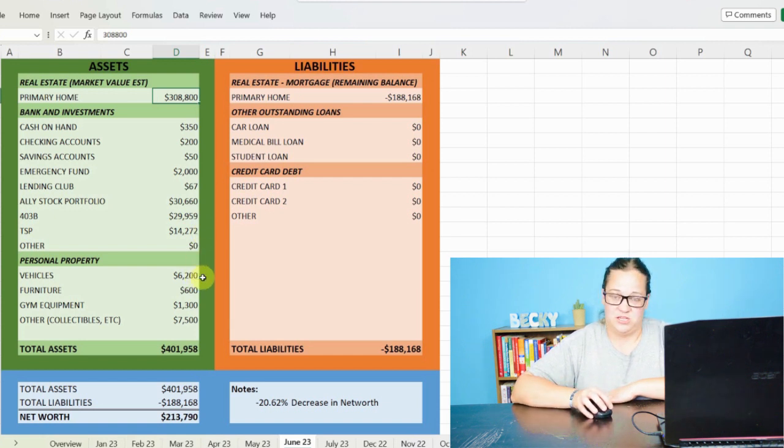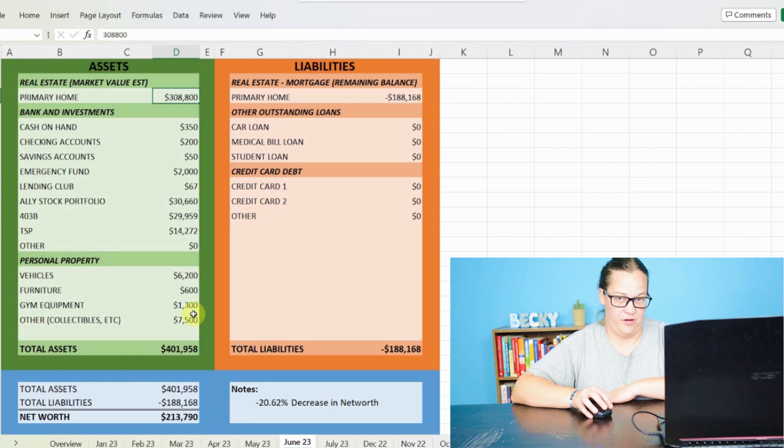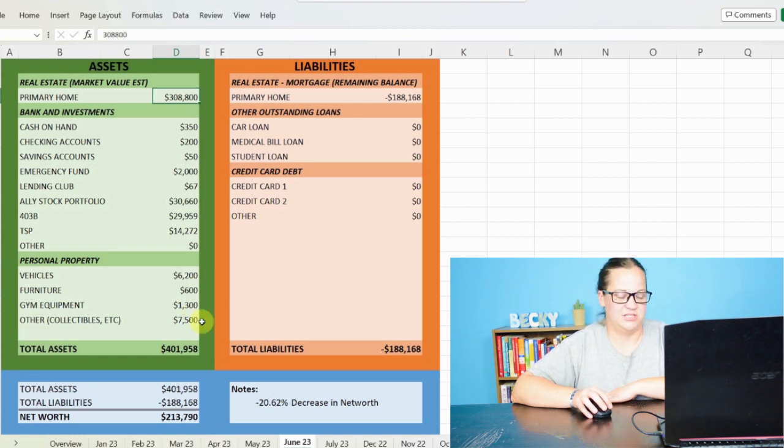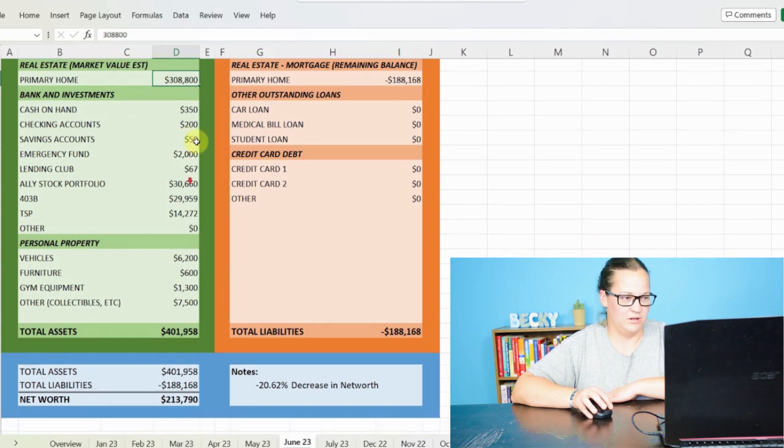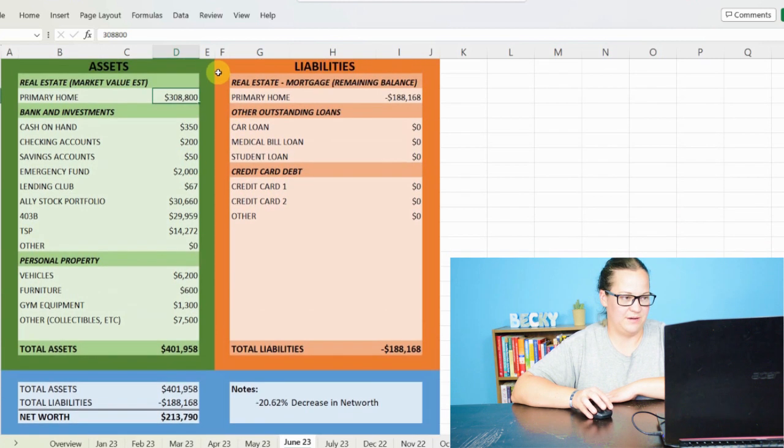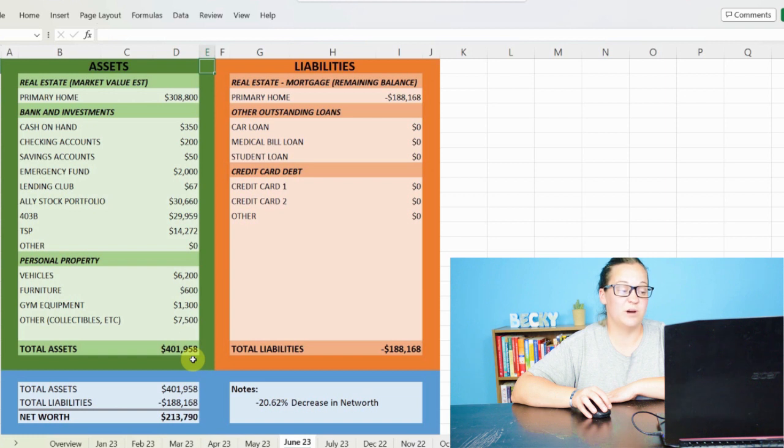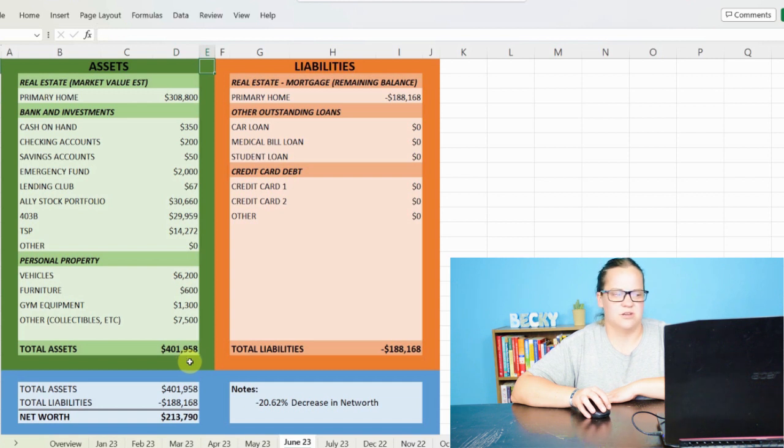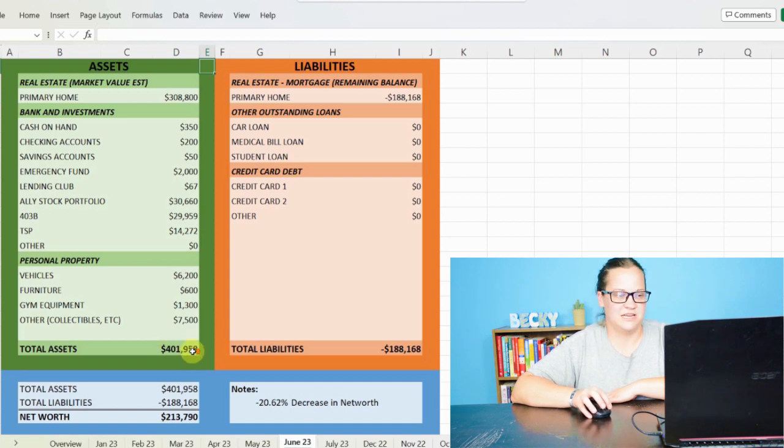And personal property, the vehicle still valued at $6,200, $600 in furniture, $1,300 in gym equipment, and then $7,500 in others, bringing my total assets between my house and all my stuff to $401,958, $402,000 essentially.